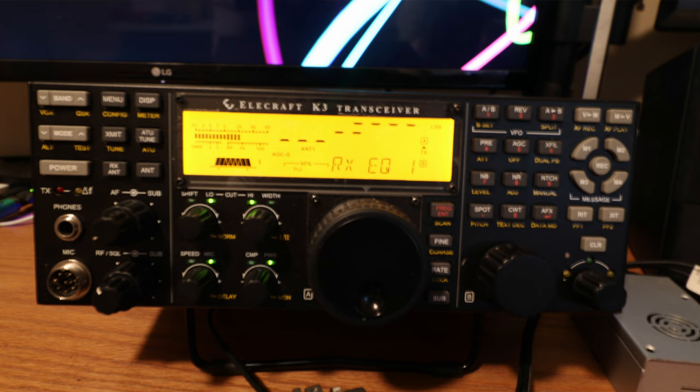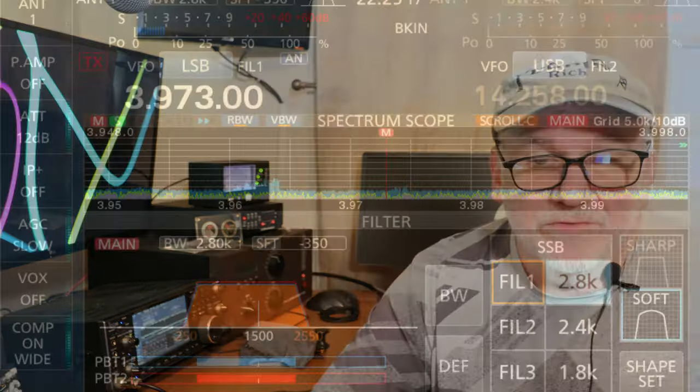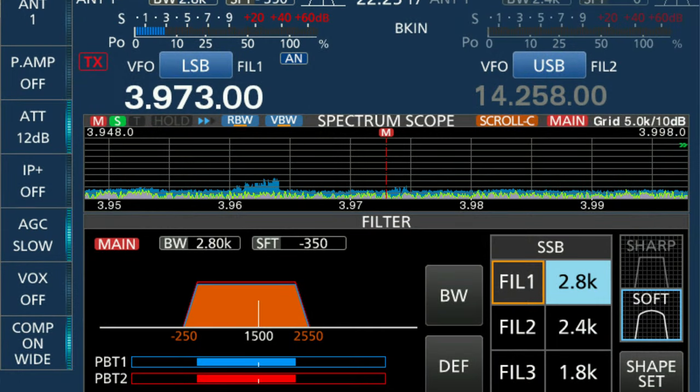They do approximately the same thing, but one is easier to configure than the other, and that's going to be the ICOM. The Elecraft is much more detailed. We'll also take a look at the filter settings, and I like 2.8K and 2.4K bandwidth while listening to sideband. Your preference may be something else, but with both of these radios you'll be able to set them up the way that you want.